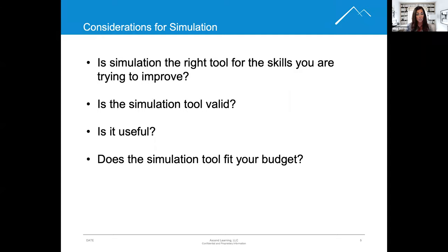Two: is the simulation tool valid? Is it sound? Is it logical? Is it defensibly supportable?